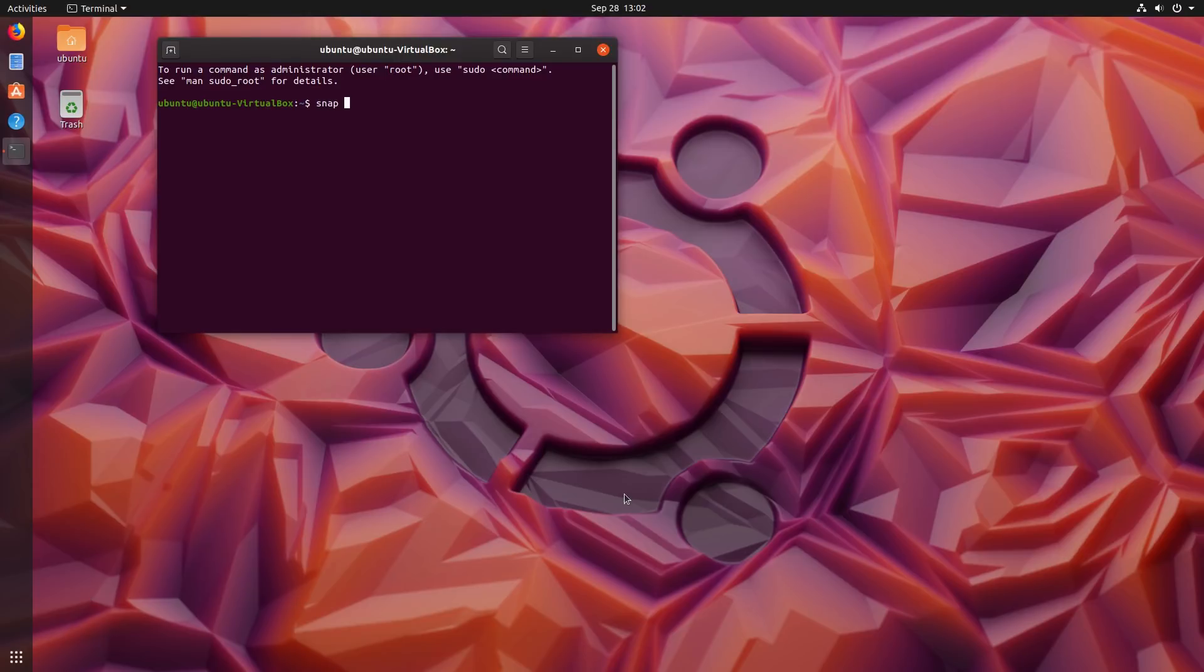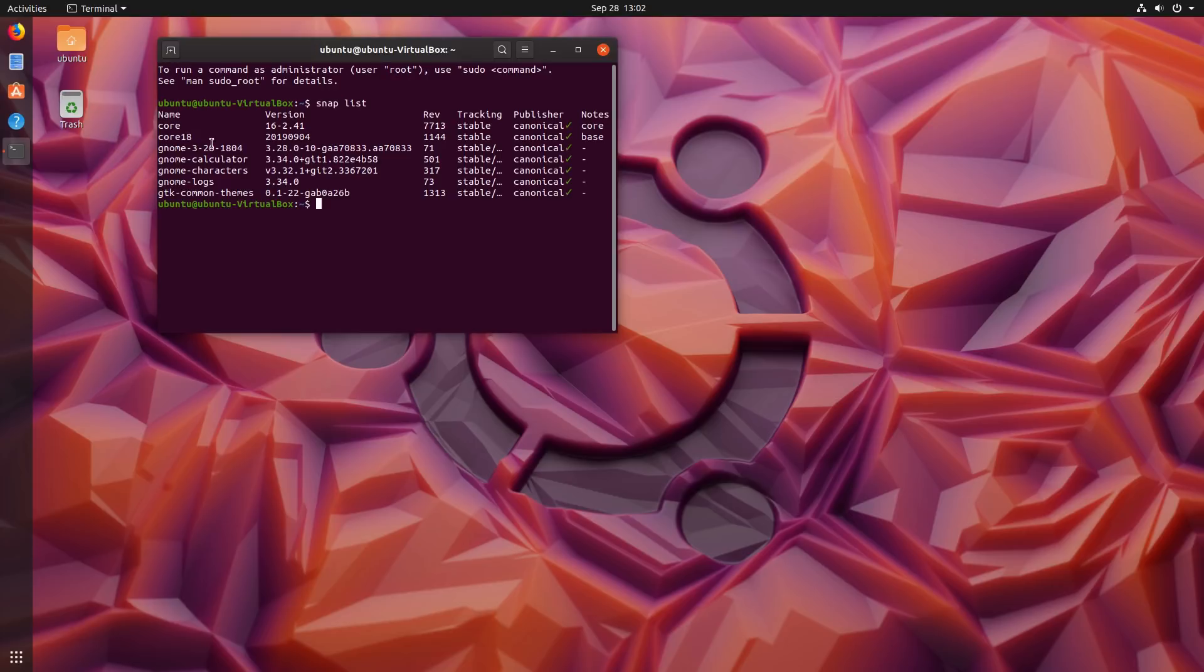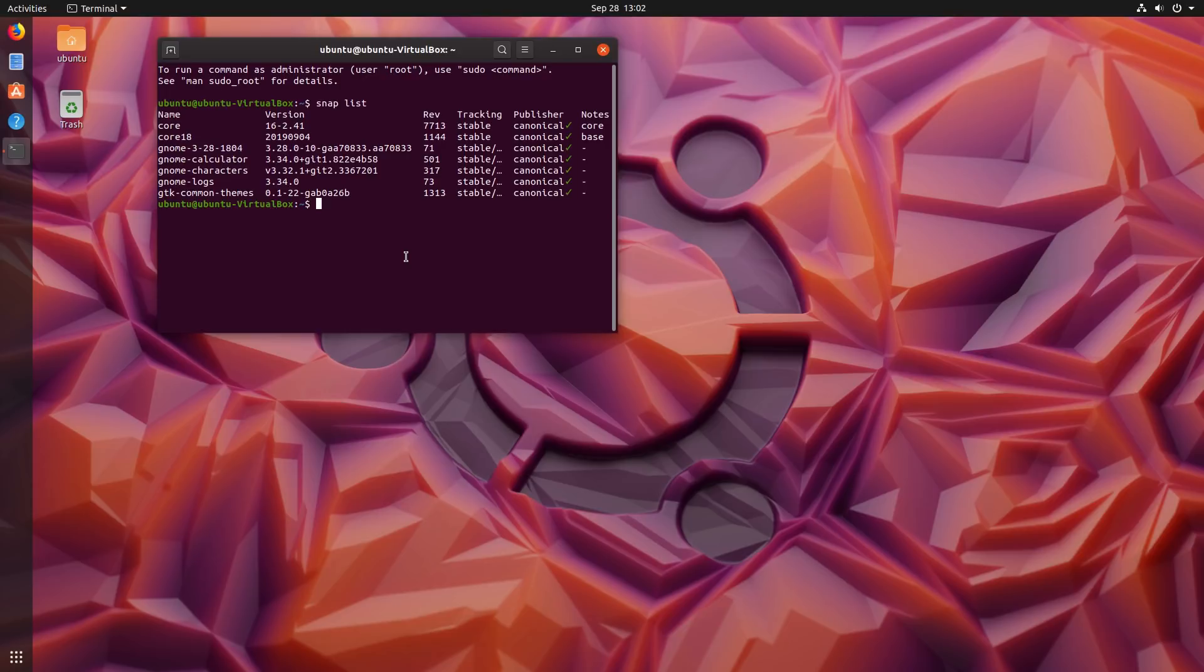First, we're going to have a quick look at our snap list. This is everything that is installed with snap. We have core snap, core 18, GNOME, GNOME calculator, GNOME characters, GNOME logs, GTK common themes. Now the problem is they're starting to install software through apt, which installs snap.